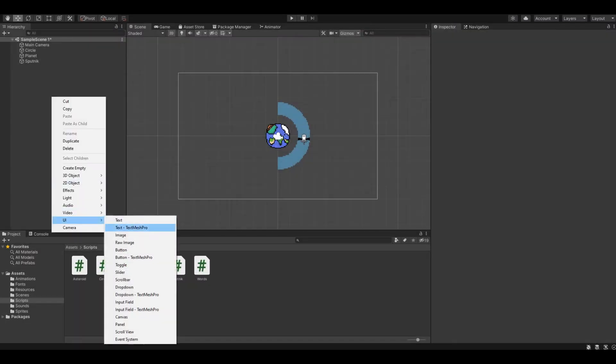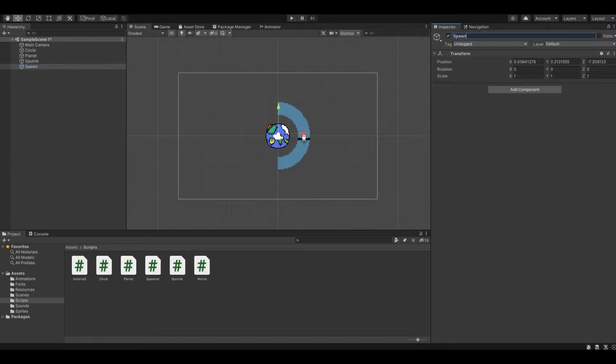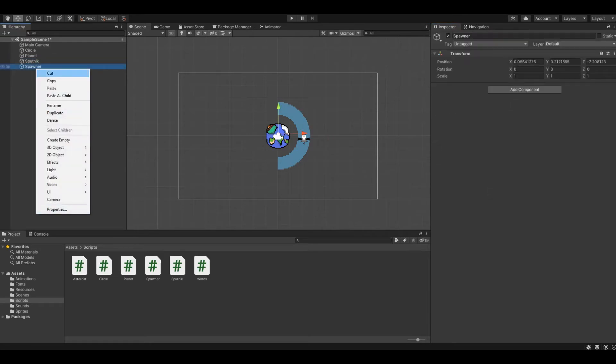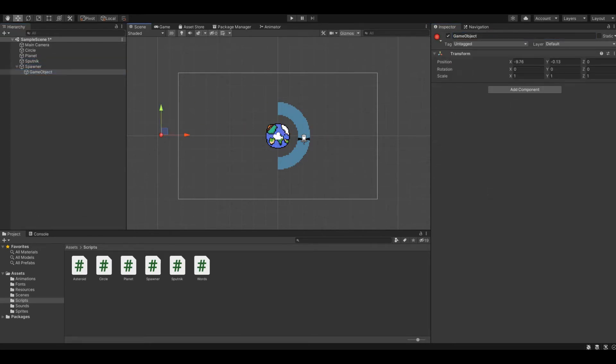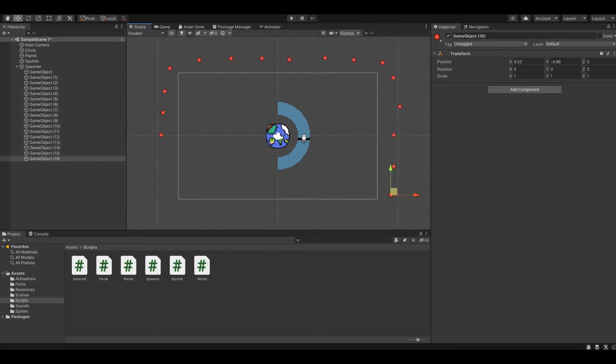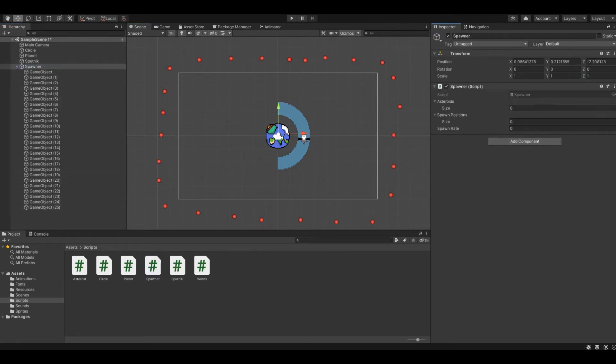It would be logical to add meteorites and a spawner for them next. So, I did, and began to implement the mechanics of the satellite's operation. Everything was as simple as possible. The satellite rotates at a certain distance from the planet.